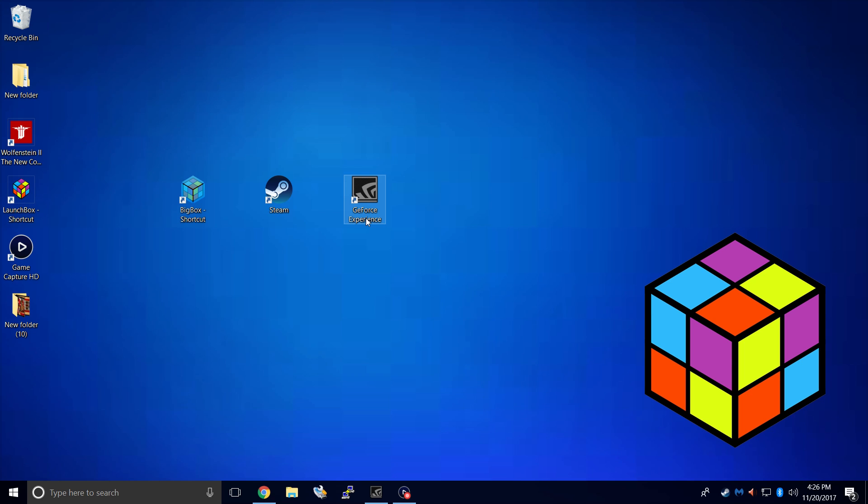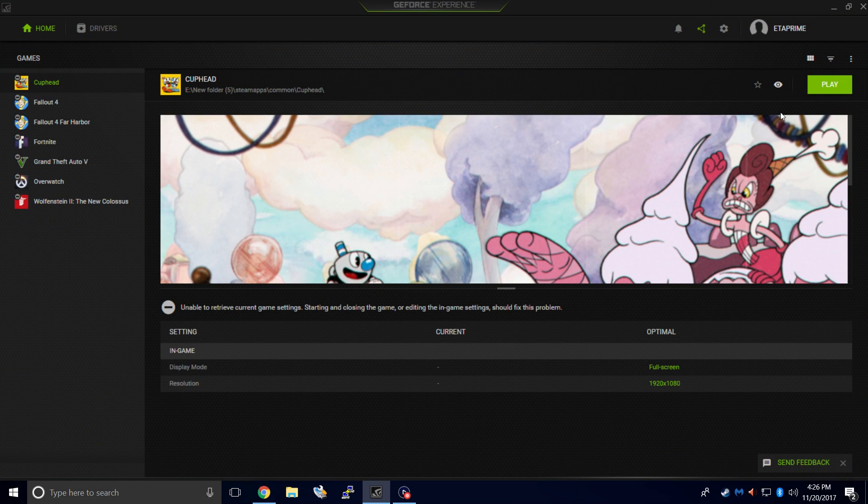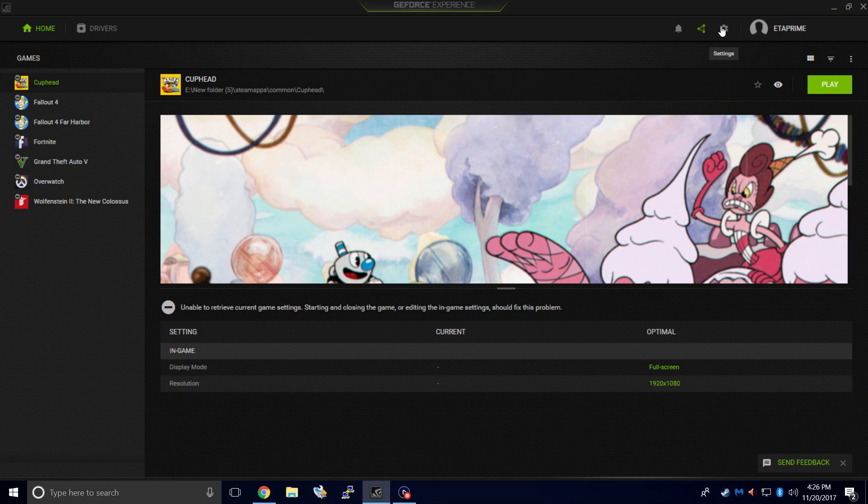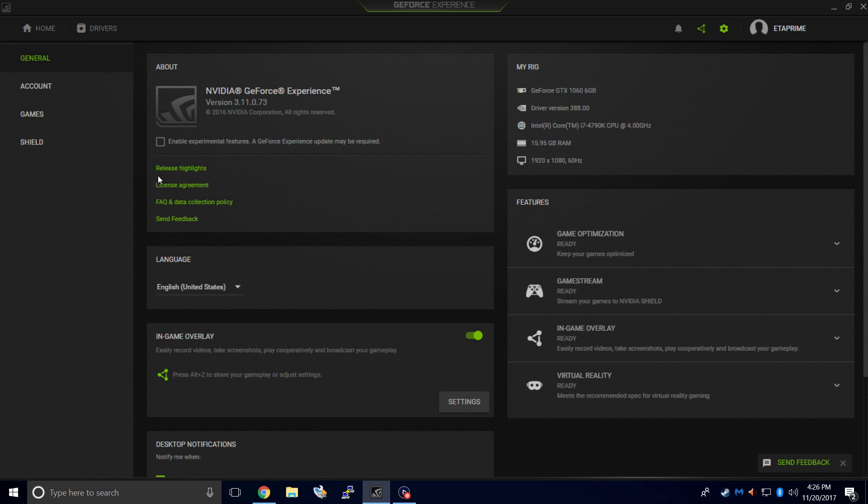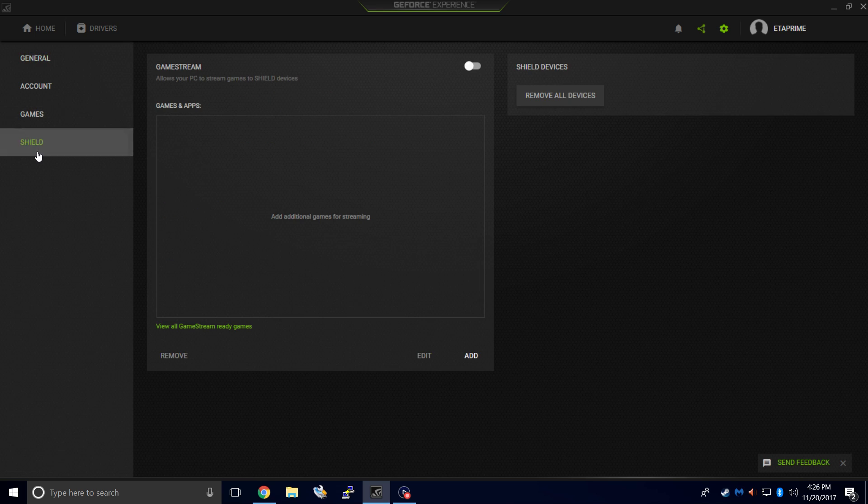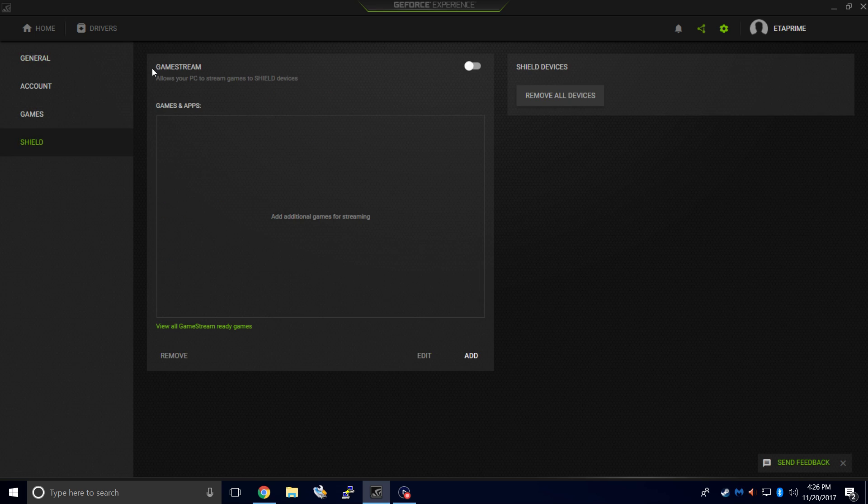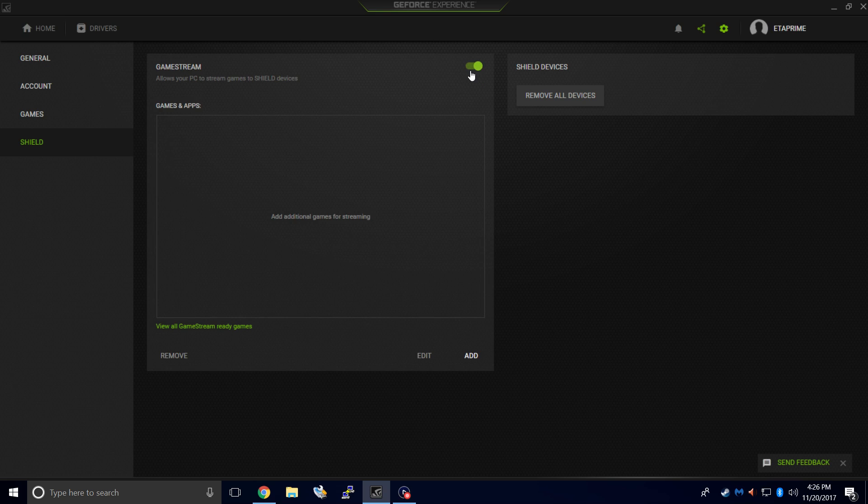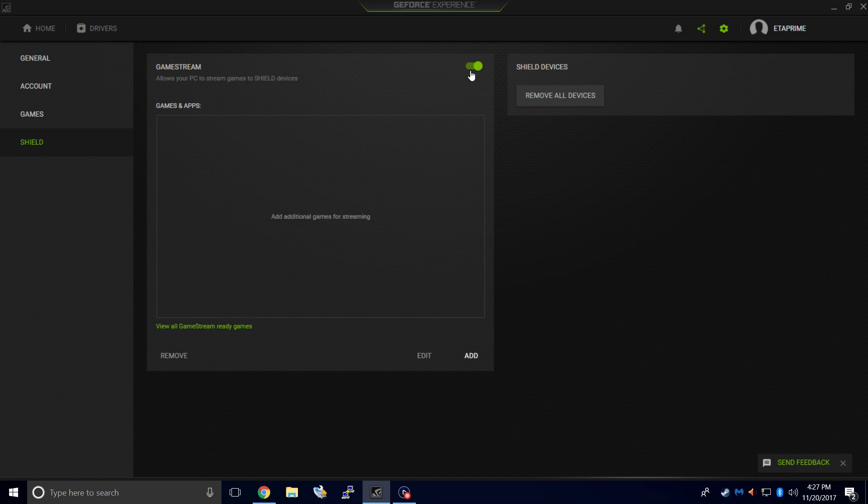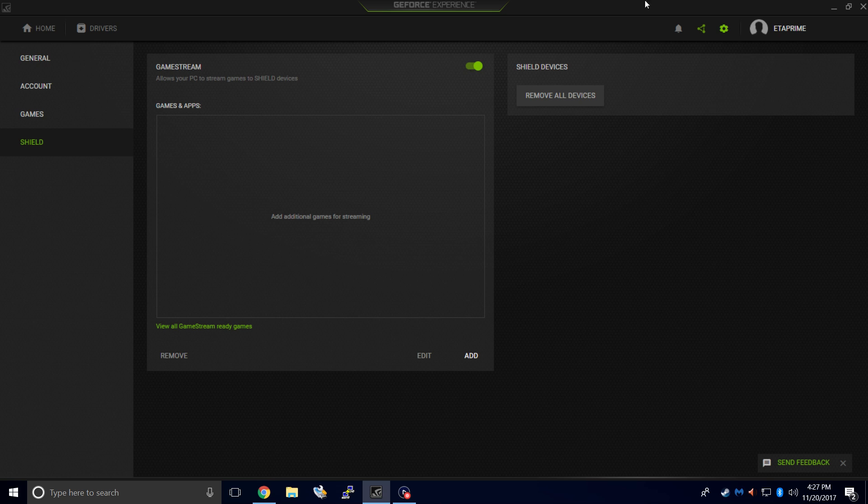We're going to launch the GeForce Experience because we need to enable game streaming. From here, we'll go to Settings, Shield, and make sure Game Stream is turned on. Now that Game Stream is enabled on your PC, you'll be able to connect with your Android phone using Moonlight.